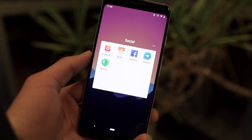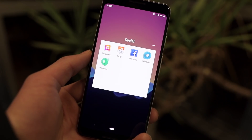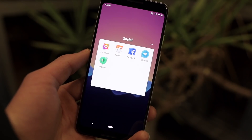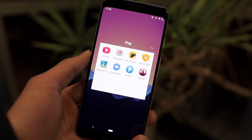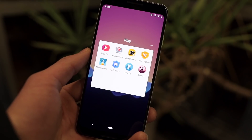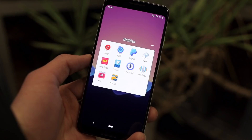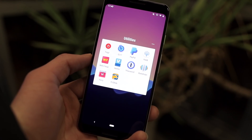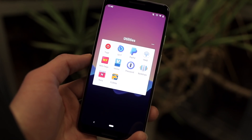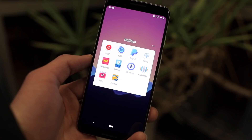The Social folder has my social and communication apps, like Twitter, Telegram, Hangouts, etc. Inside of Play are games and entertainment apps like YouTube or Pocket Casts. Finally, inside of Utilities are miscellaneous apps like my banking apps, wallpaper apps, my password manager, etc.